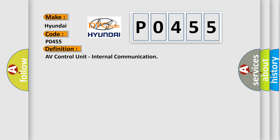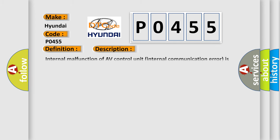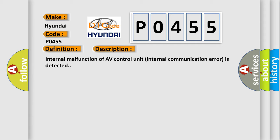And now this is a short description of this DTC code. Internal malfunction of AV Control Unit. Internal Communication error is detected. This diagnostic error occurs most often in these cases.